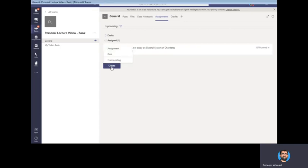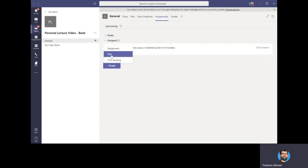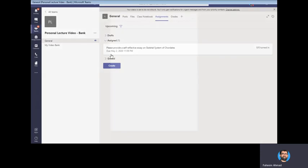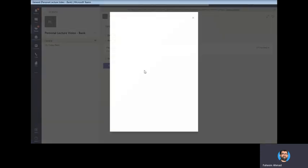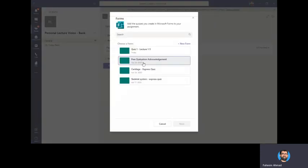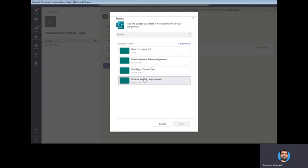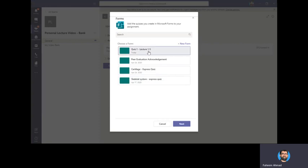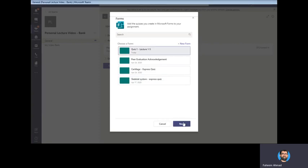Select Create Quiz. Now you will see that quiz which I just have created: Quiz 1 Lecture 1 and 5. You select that quiz and click Next.